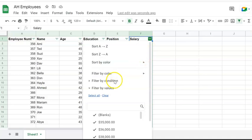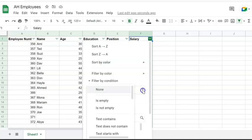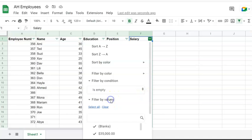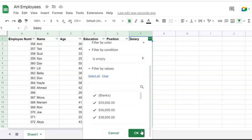Now I'm going to pick filter by condition, click on filter by condition. I'm going to see another menu under it - pick is empty so that I can find any missing salary. Click on OK.